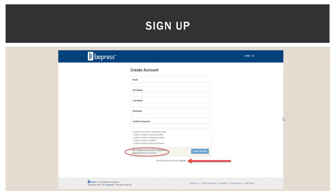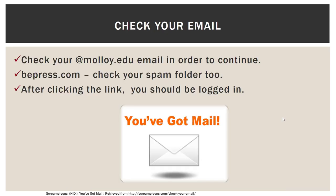To sign up, you do need to create an account, and you do need to use your Molloy.edu email address. Once you have filled out this information and clicked Create Account, you will need to check your email — the email will come from Bpress, so be sure to check your spam folder also. The email will include a link so that you can finish the account creation process, and once you click that link, you should be logged in and see the following screen.